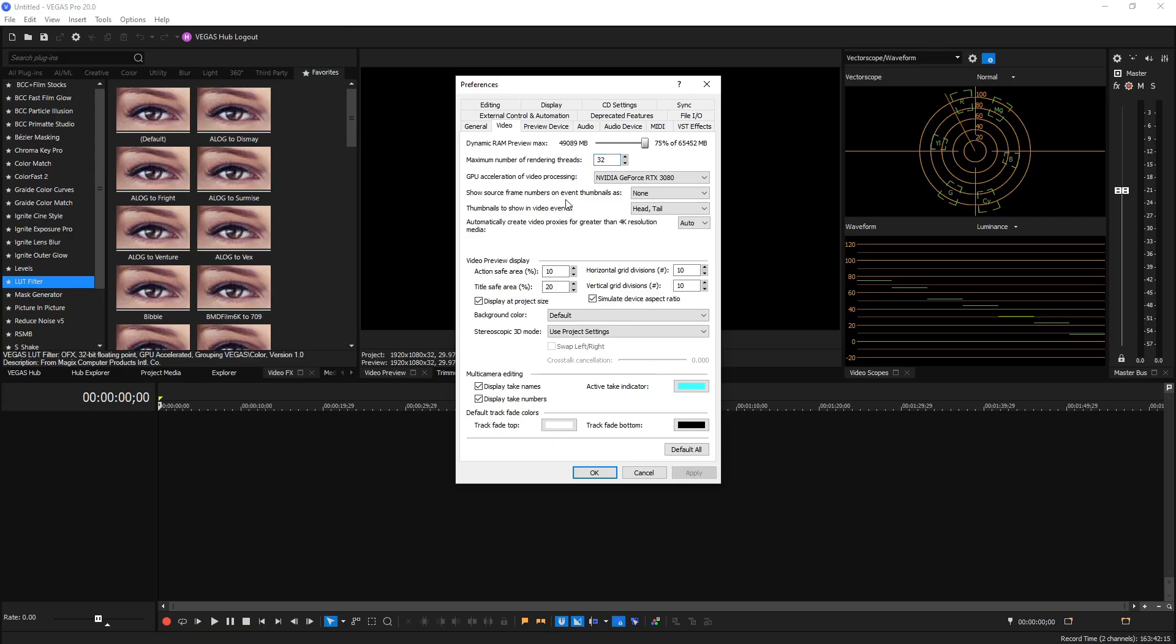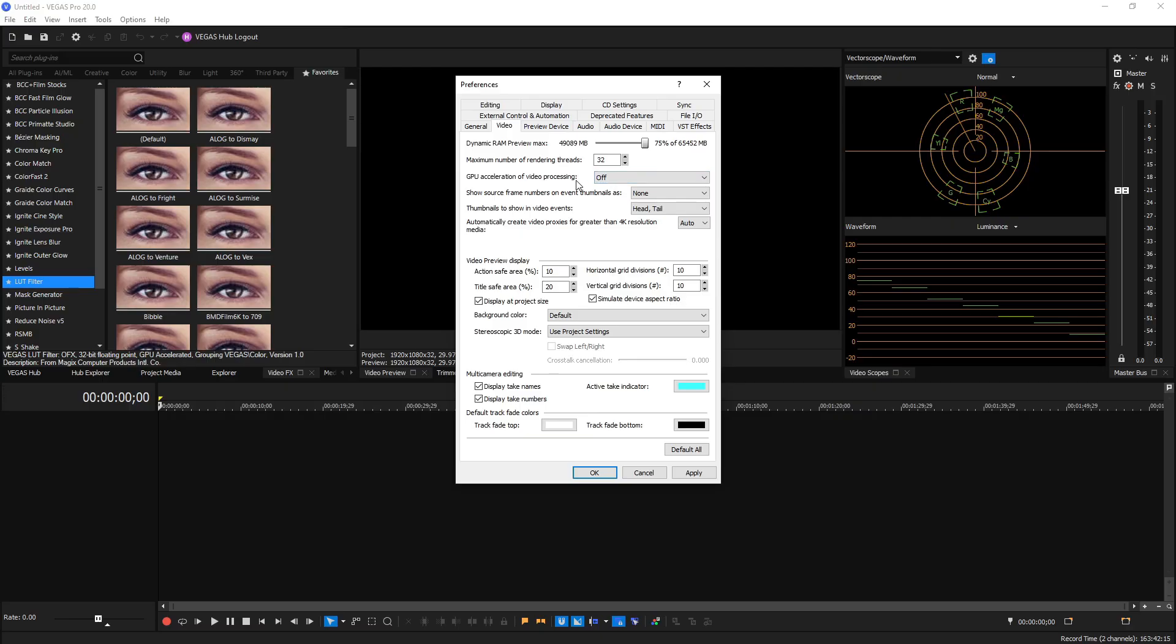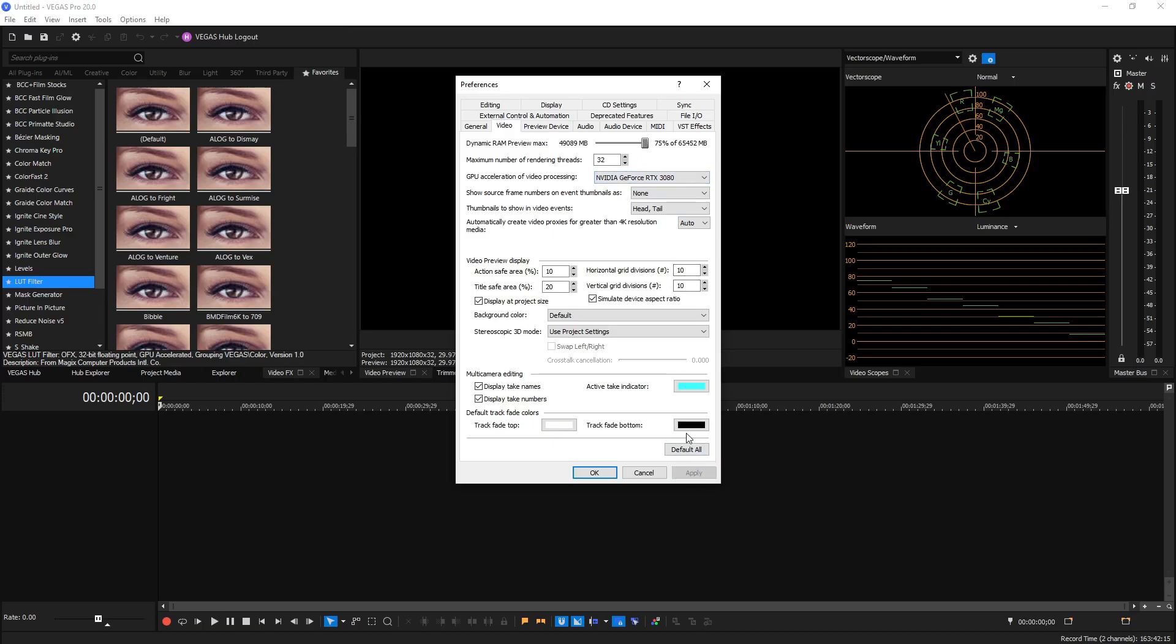Next is GPU Acceleration of Video Processing. By default this is usually off, and if you have a graphics card installed, if you click the drop down menu it will see the graphics card that you have installed and you can select it. It will utilize that to help you edit and process videos instead of it all relying on the CPU. It'll share the load with your graphics card.